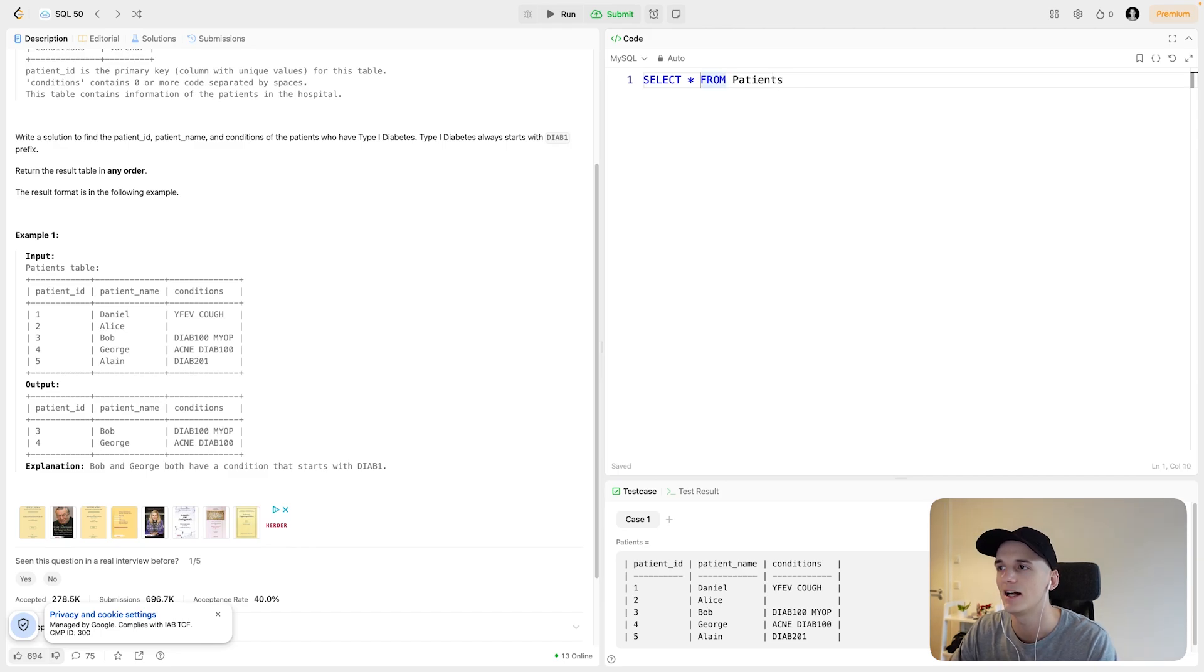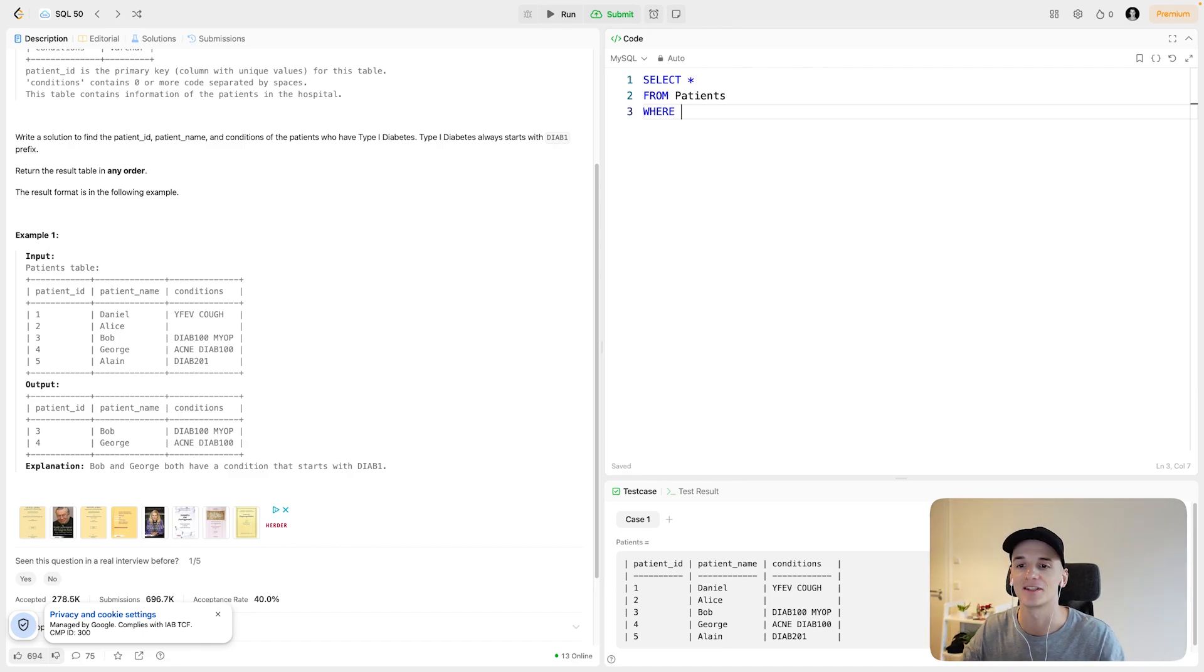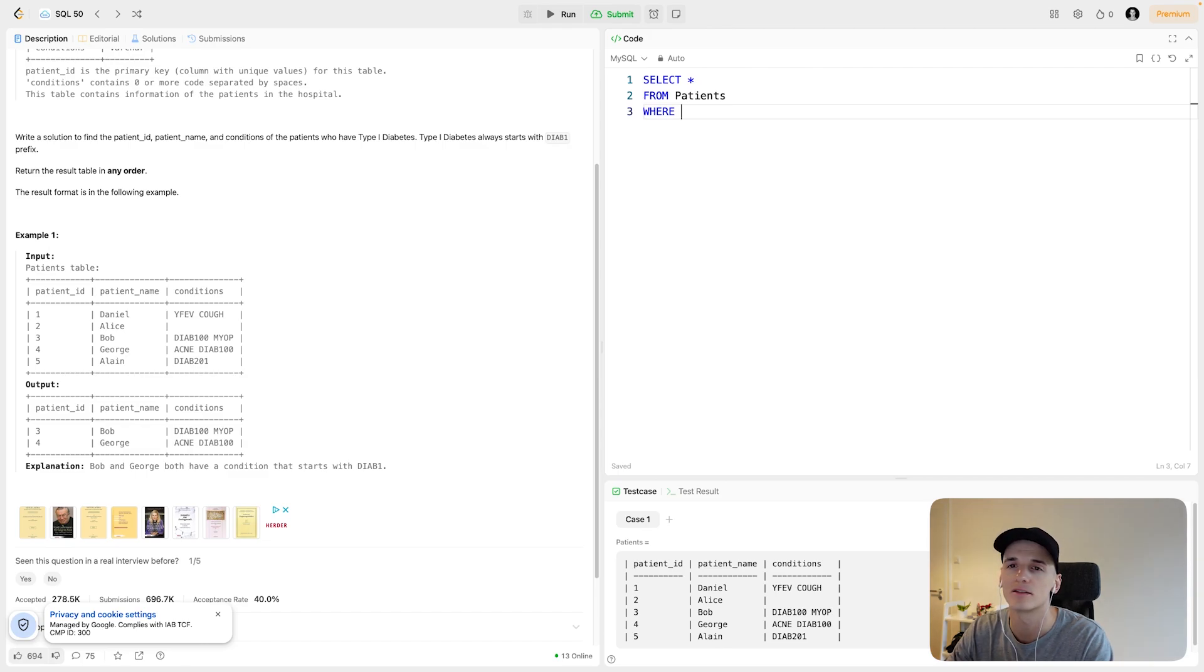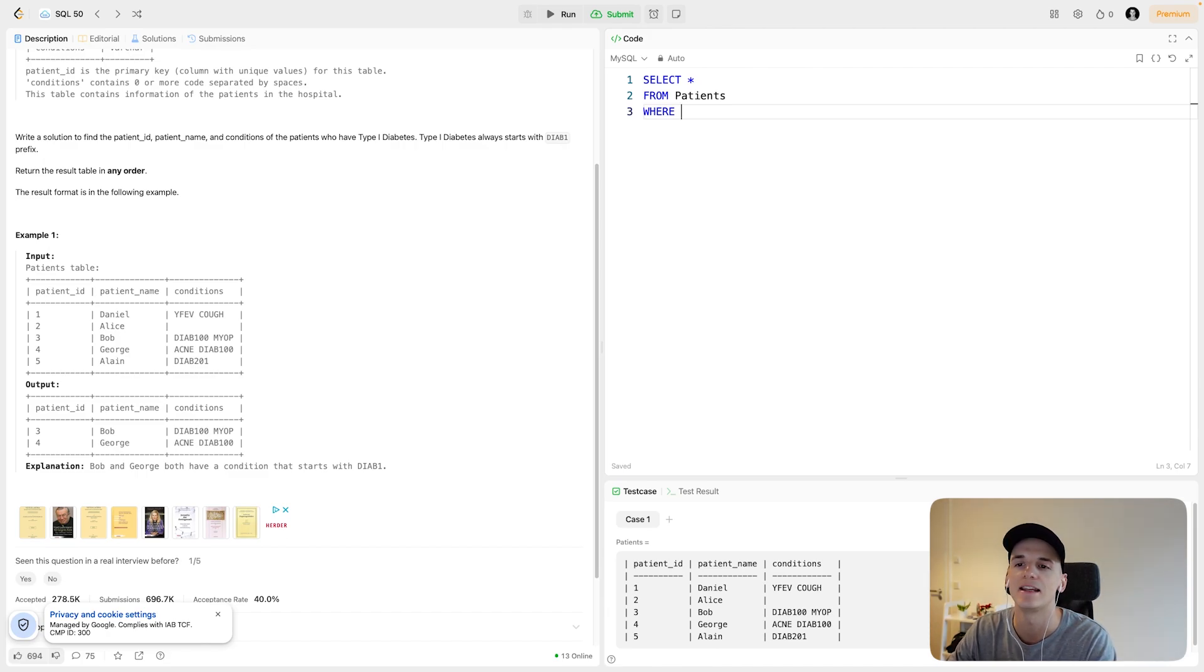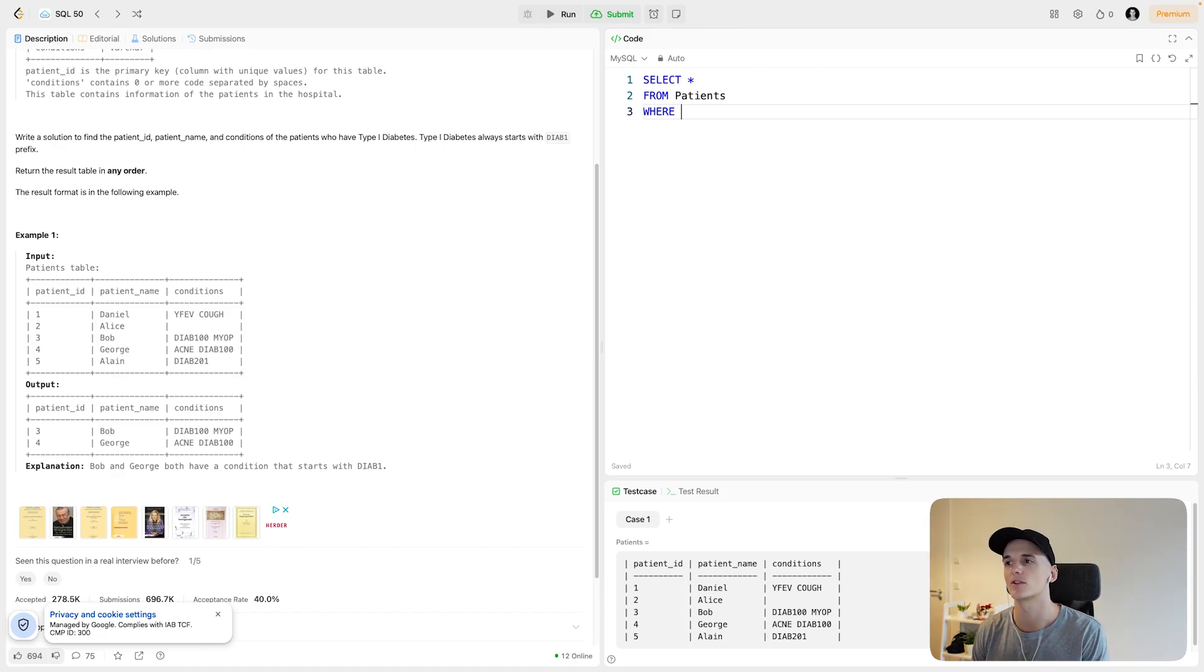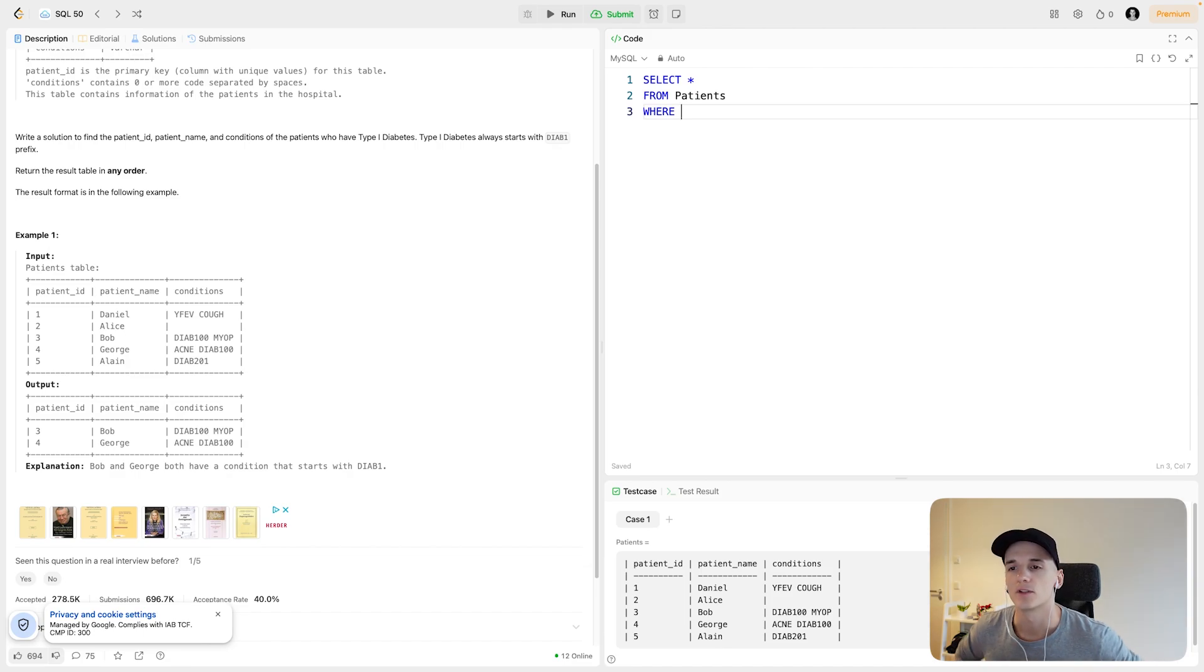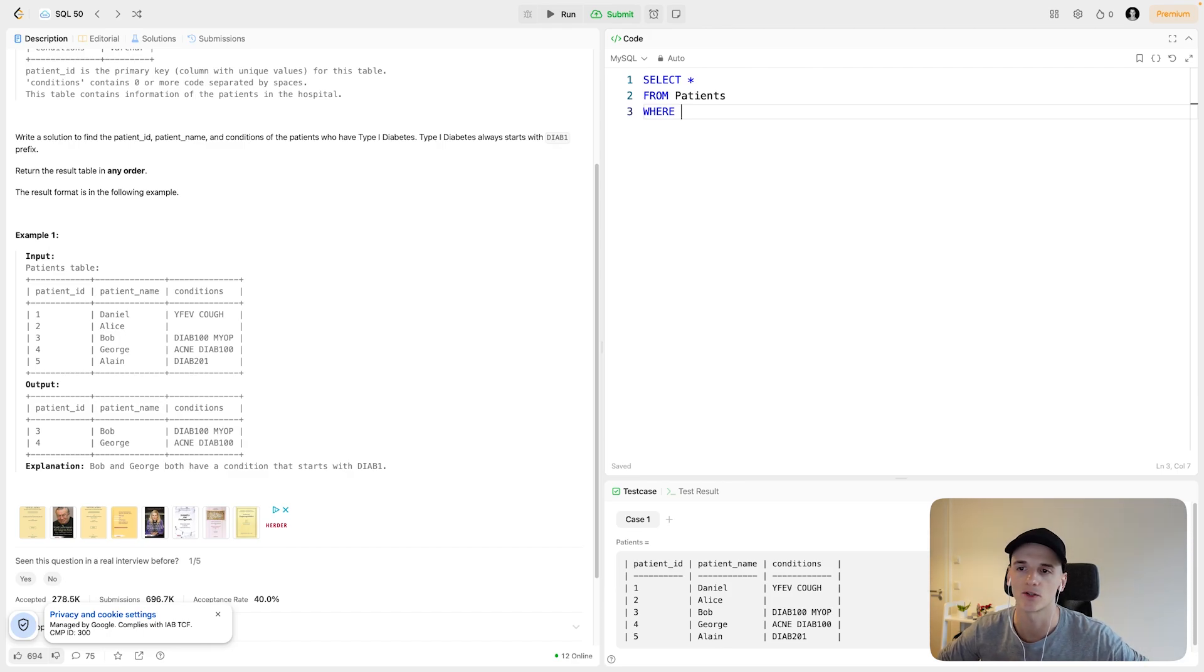Now it's really about how we filter out or filter to these type 1 diabetes patients. The operator I wanted to talk about, the concept I use often in SQL and in my day-to-day work, is the LIKE operator or the ILIKE operator. You might have heard this one also used in Python.